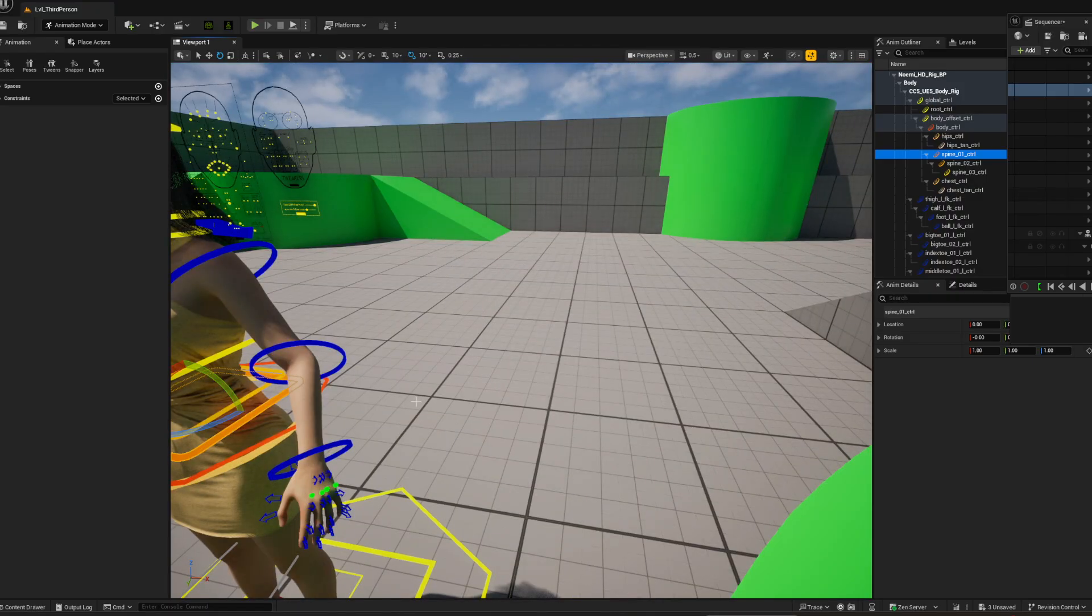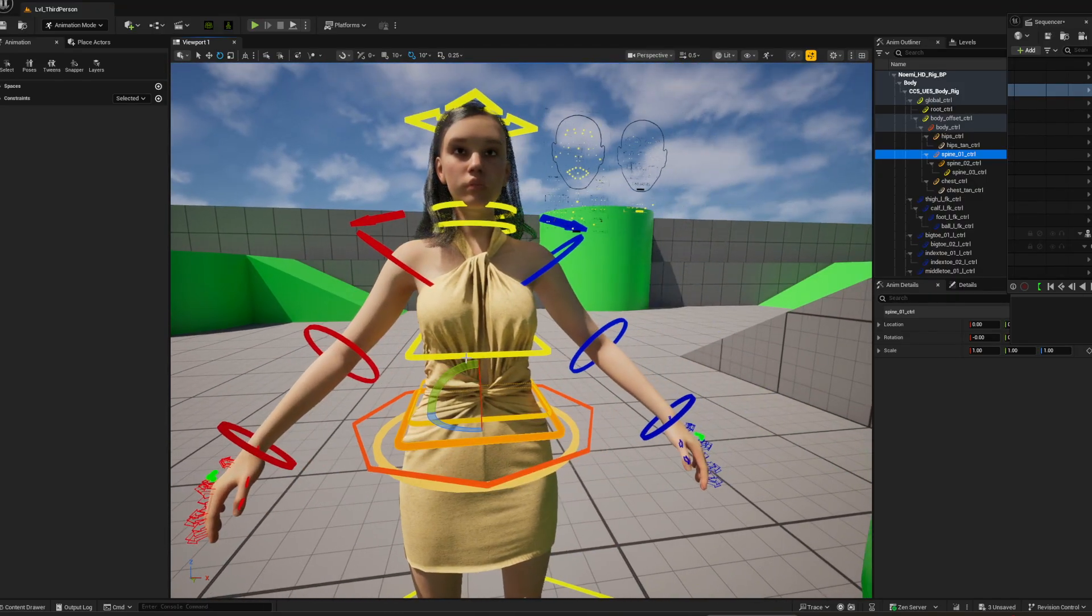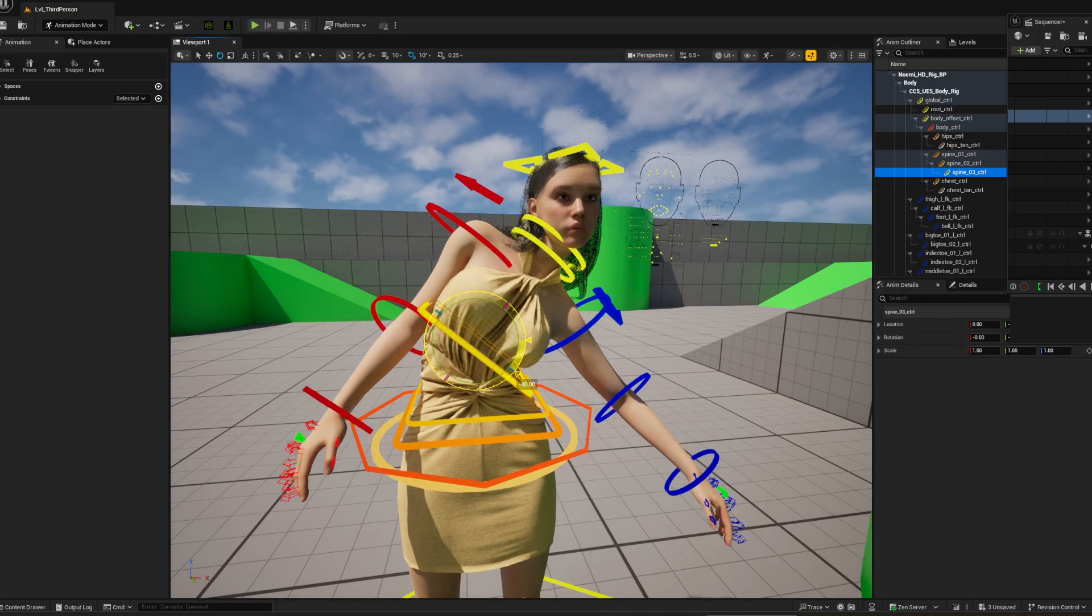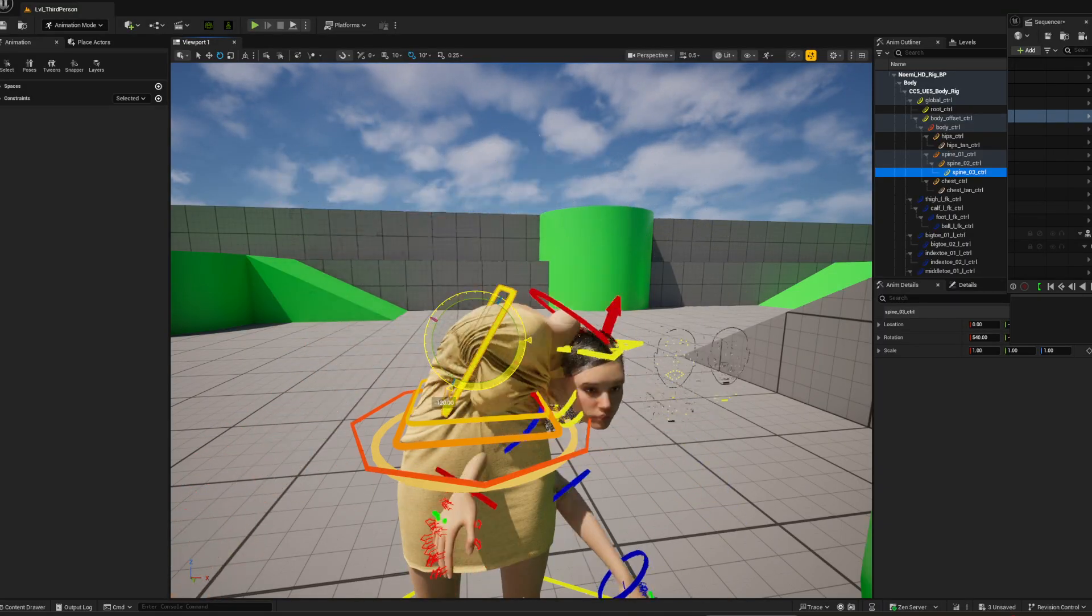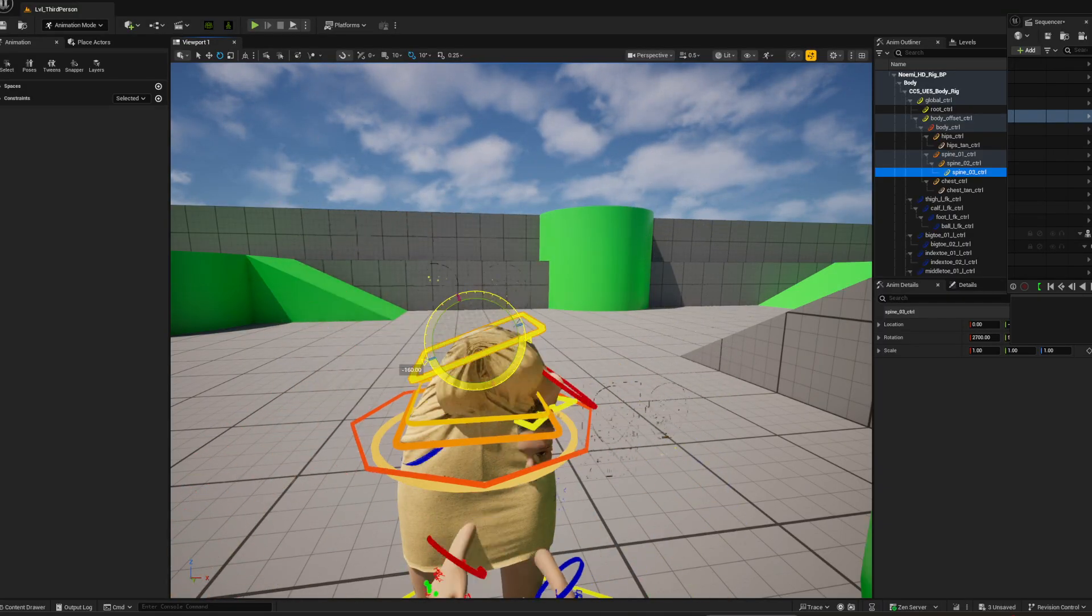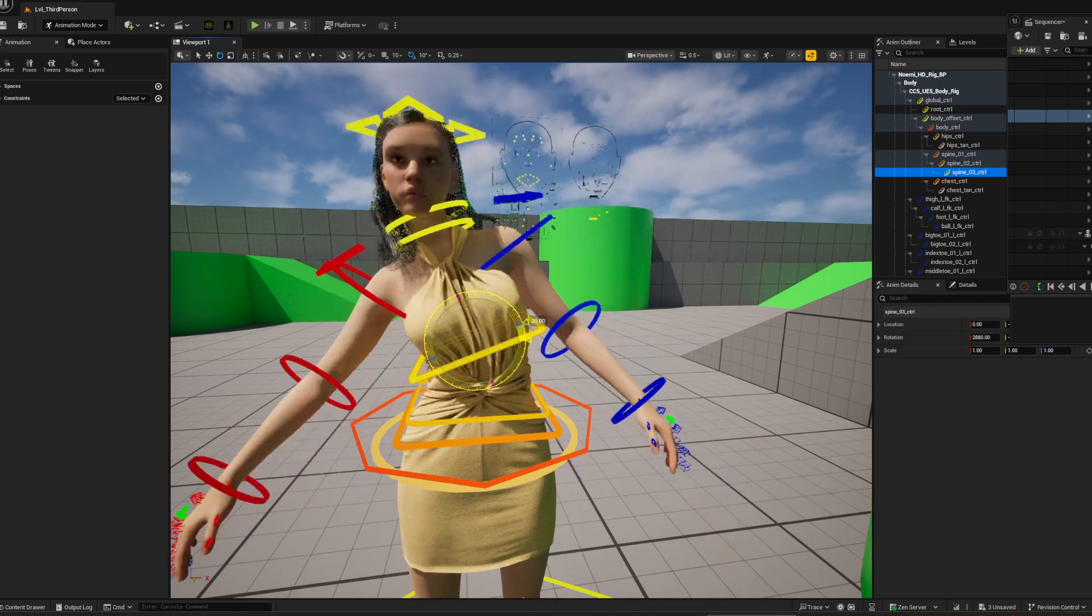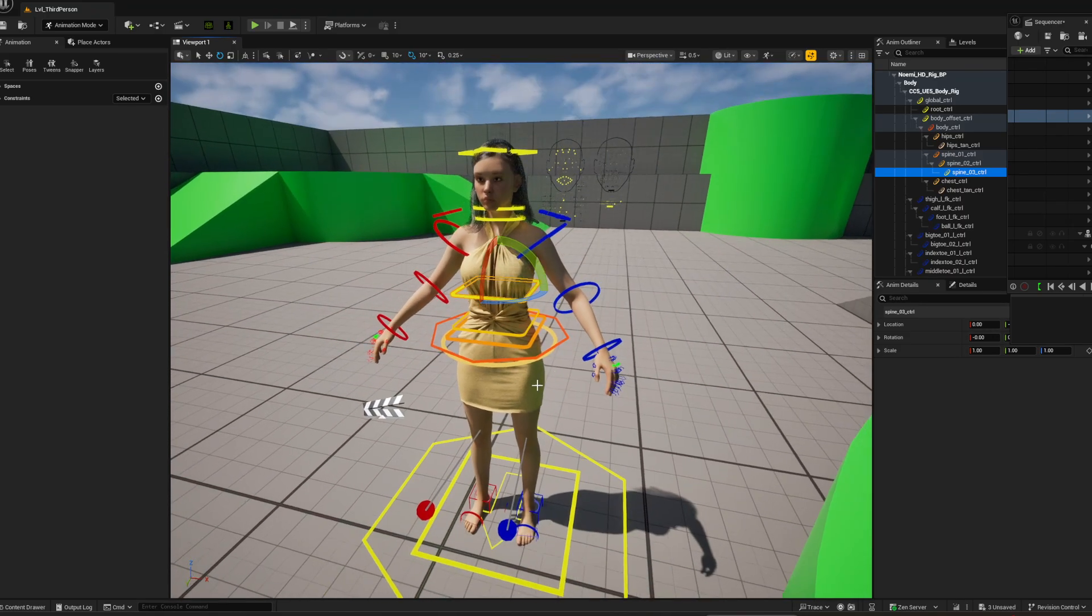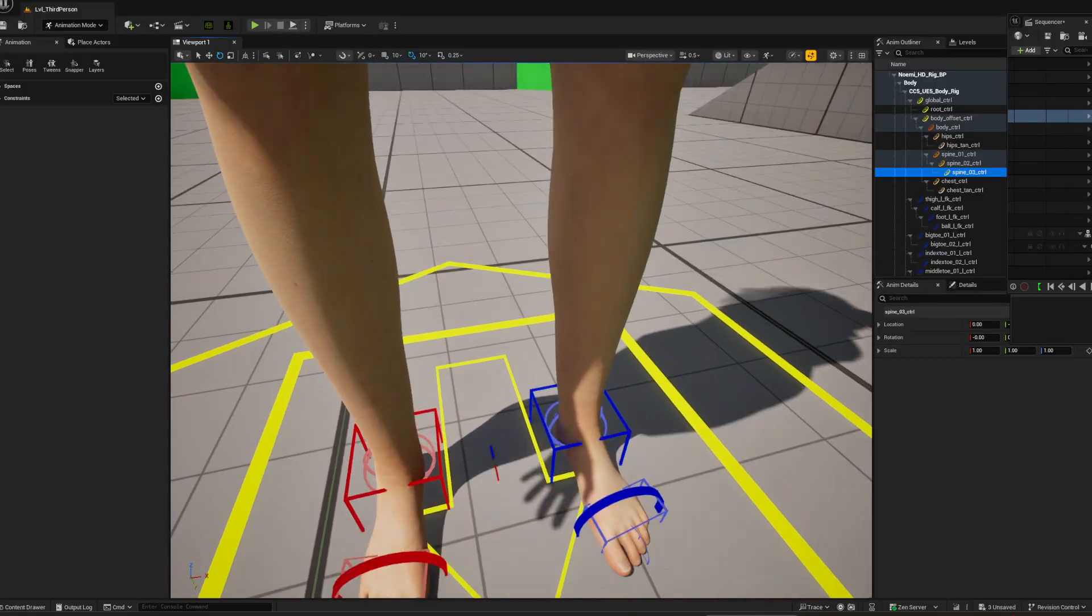But there it is—there is your character. We'll get the dynamics in the hair, we'll get everything working, we'll get the dress working, we'll get everything working.